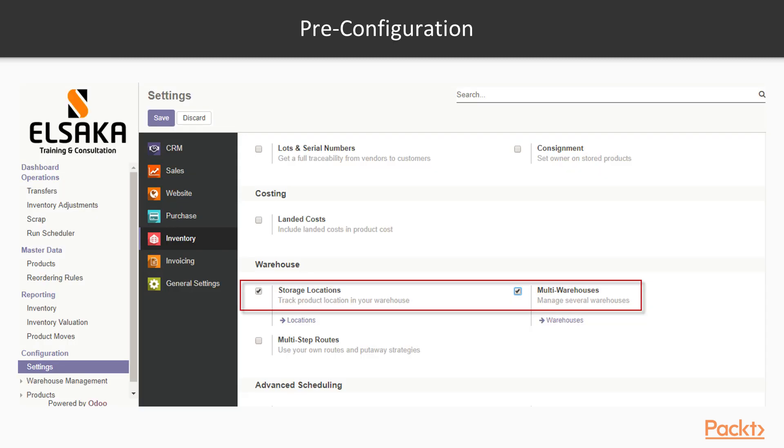First of all, we have to activate storage locations and multiple warehouses from inventory settings. Now, let's go to our system.